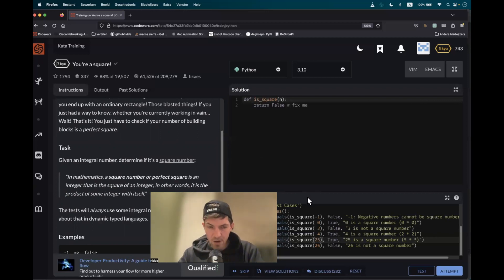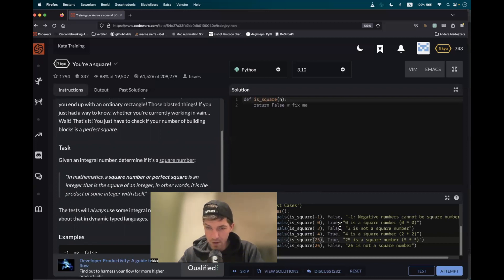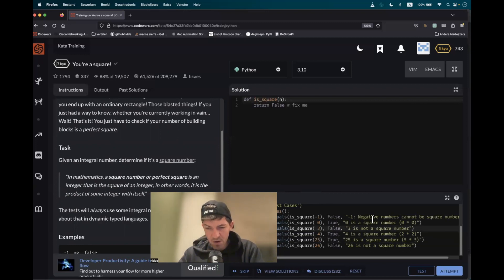And what is a perfect square? A perfect square is the product when you multiply an integer with itself. Take the test examples here. Is zero a perfect square? Yes, it is. When you multiply zero by zero, you get zero.